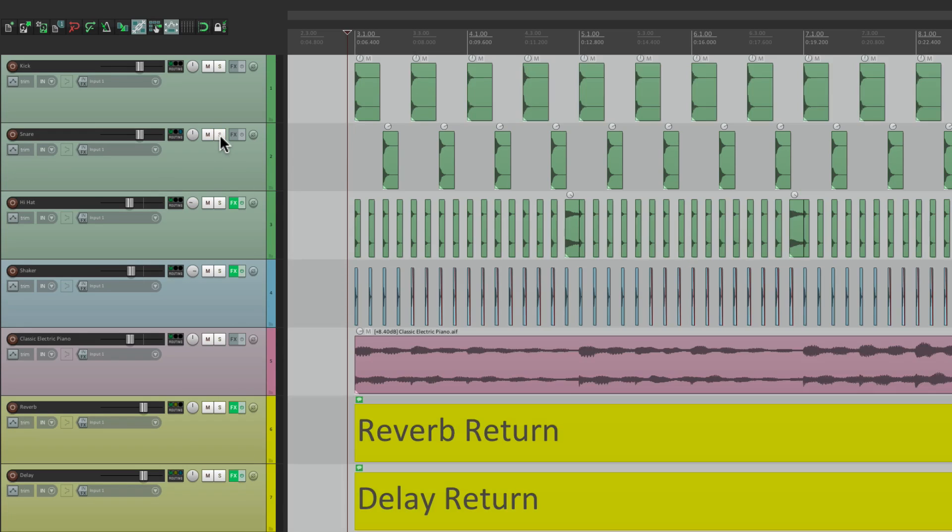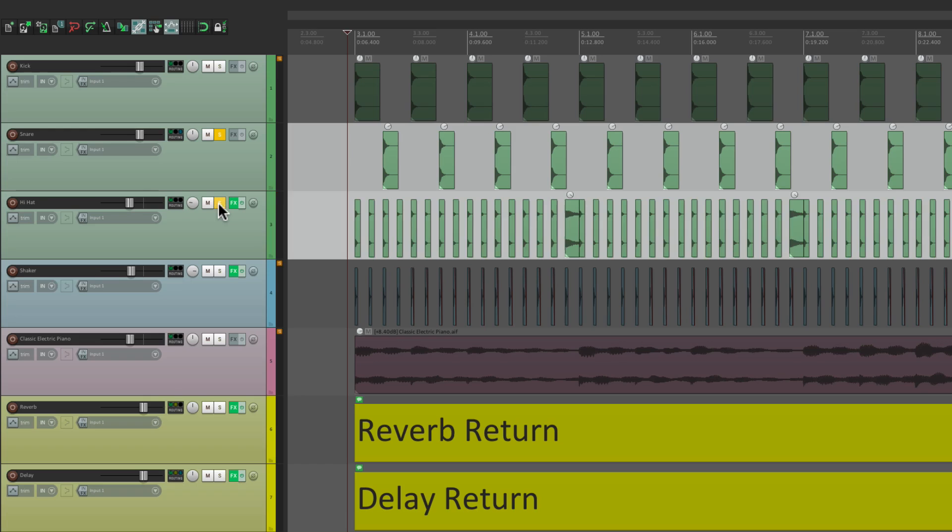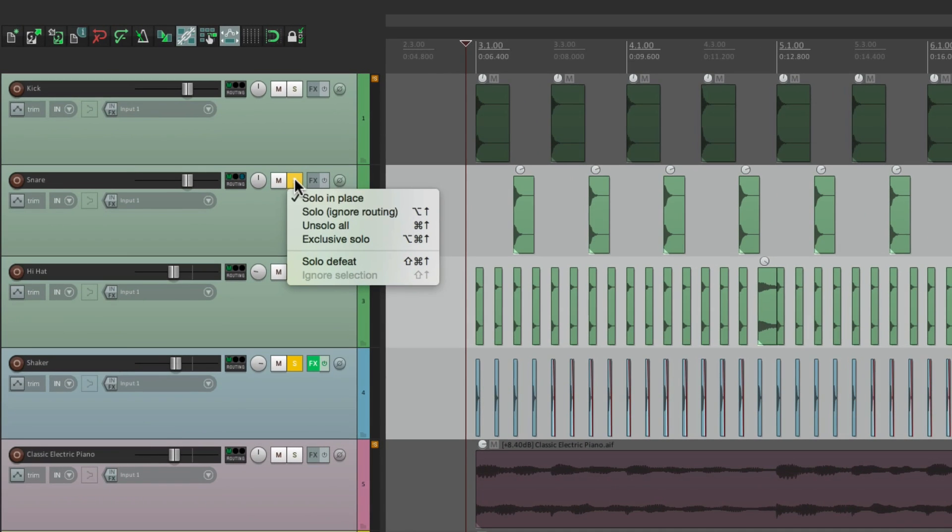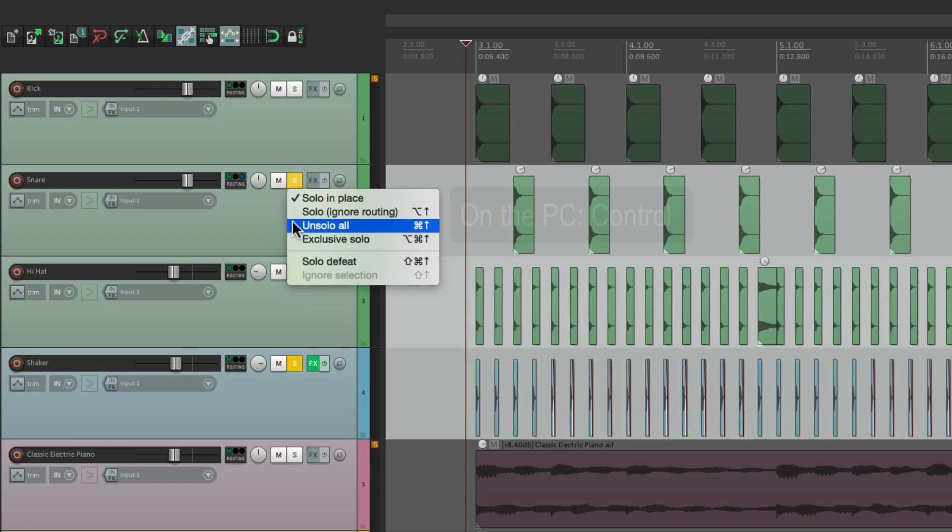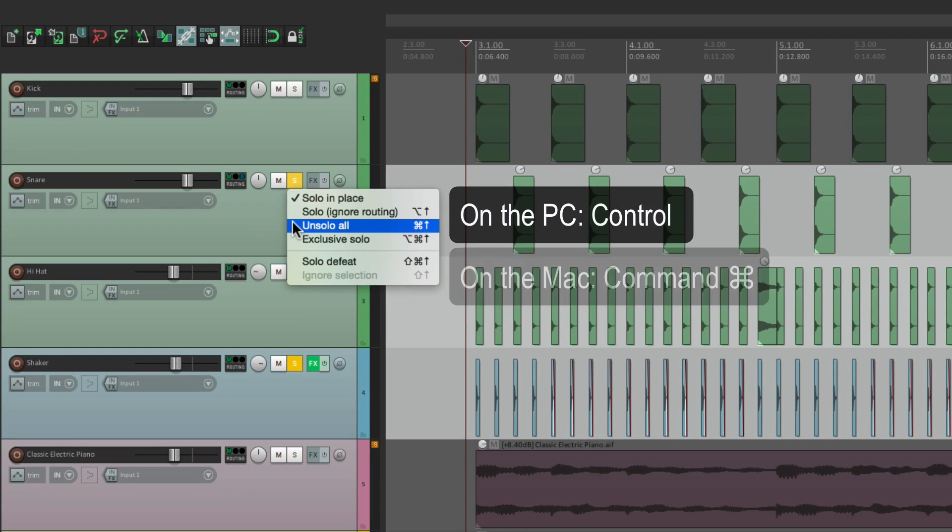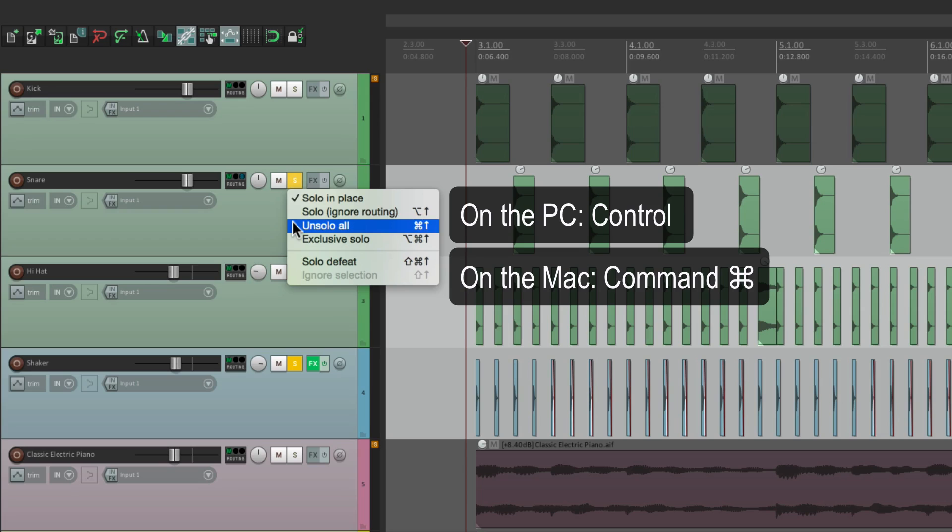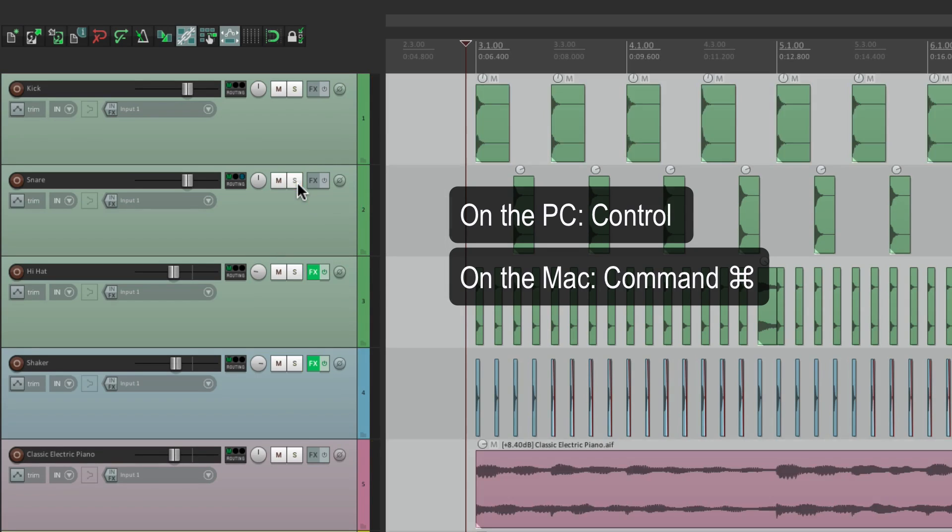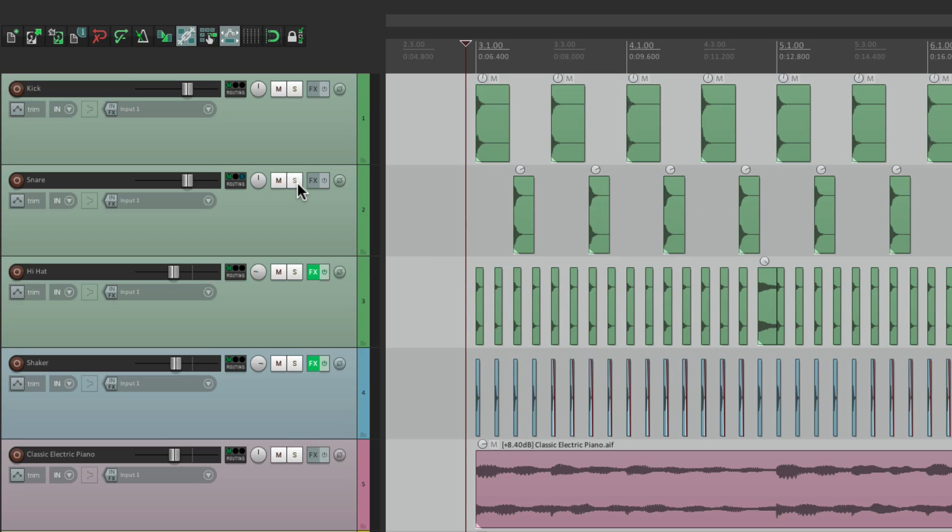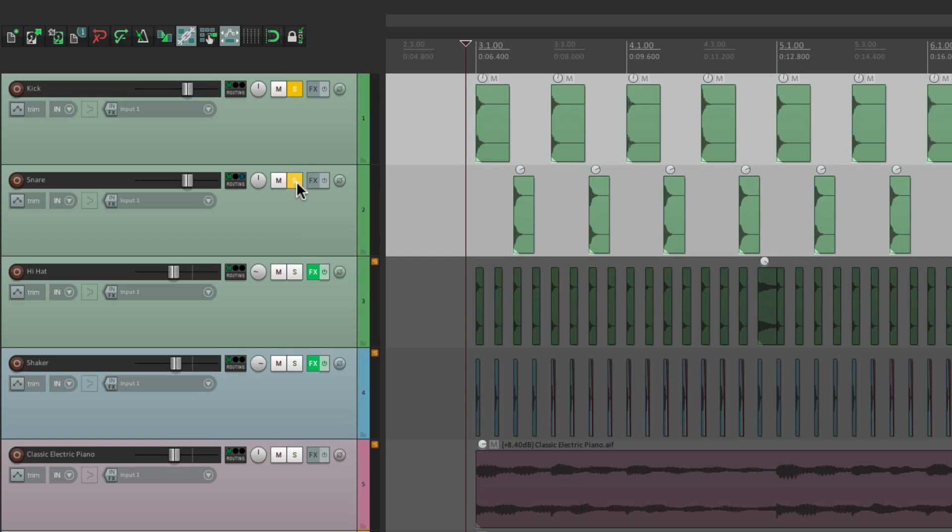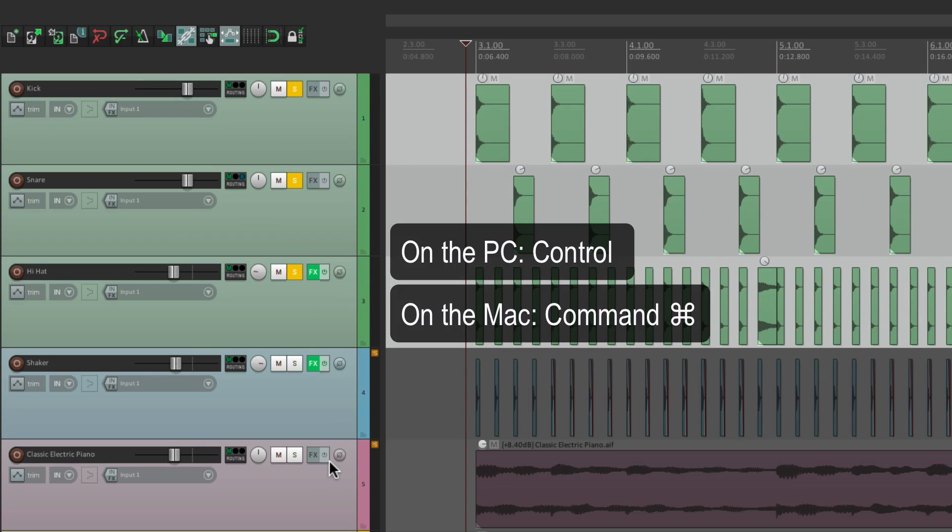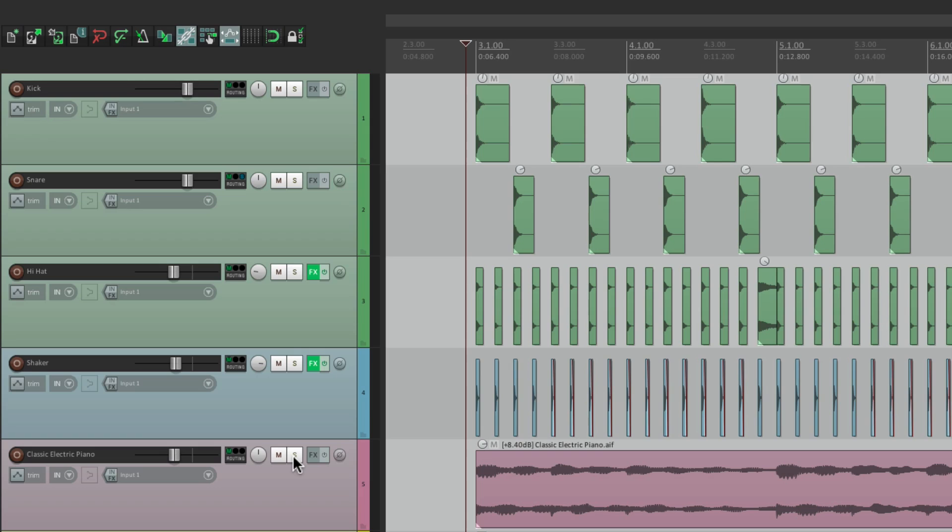Now, if we have a bunch of tracks soloed, and we want to quickly un-solo them all, we could right-click and choose Un-Solo All. Or we could use the modifier. On PC it's Control, on Mac it's Command, and just click any Solo button, or hold down the modifier, and all the tracks become un-soloed. Even if that track isn't soloed, we could solo these three right here, hold down the modifier, and do it to this track. And all our tracks become un-soloed.